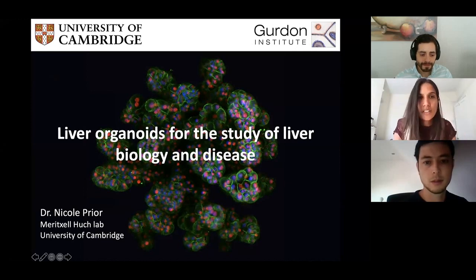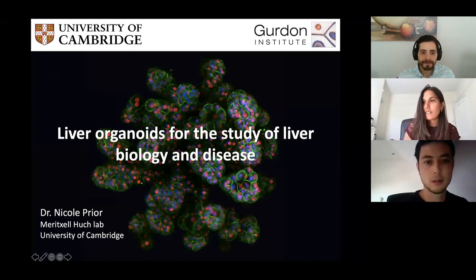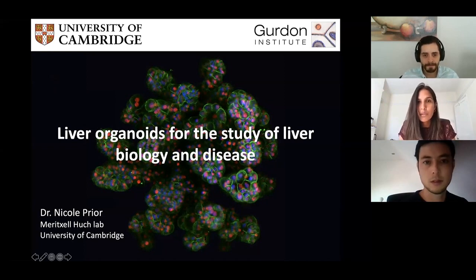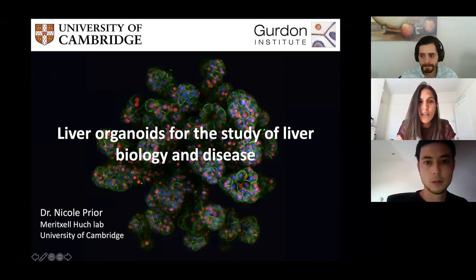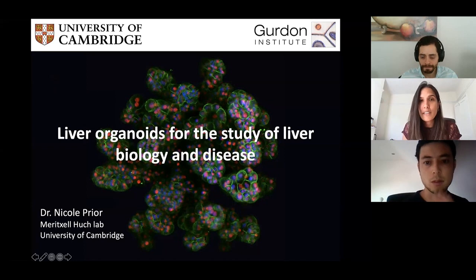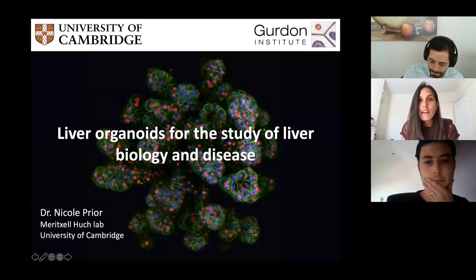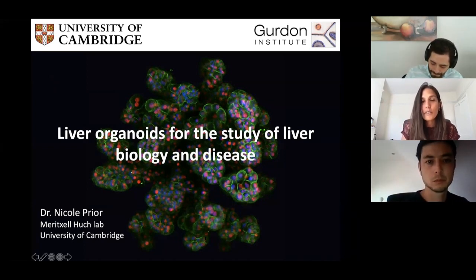Thank you for the introduction, and I'd also like to thank James and Brian for organising this seminar series and giving me the opportunity to share our work despite the lockdown. I'm Nicole Pryor, a postdoc in the lab of Meritol-Hook at the University of Cambridge, and today I'll talk to you about liver organoids with a focus on liver development.